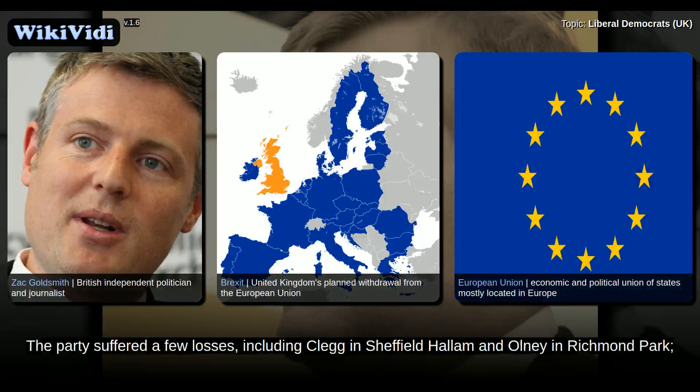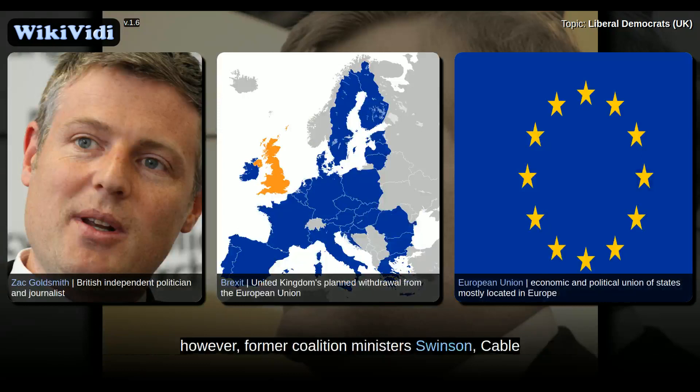The party suffered a few losses, including Clegg in Sheffield Hallam and Olney in Richmond Park. However, former coalition ministers Swinson, Cable, and Davey were re-elected in their former constituencies.